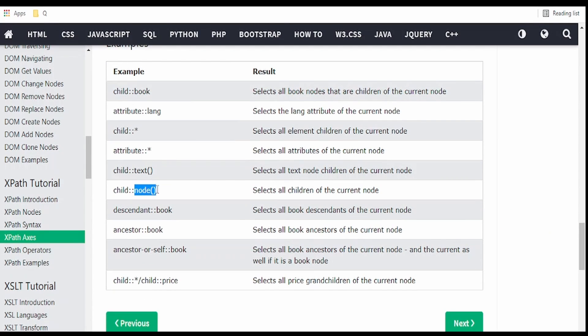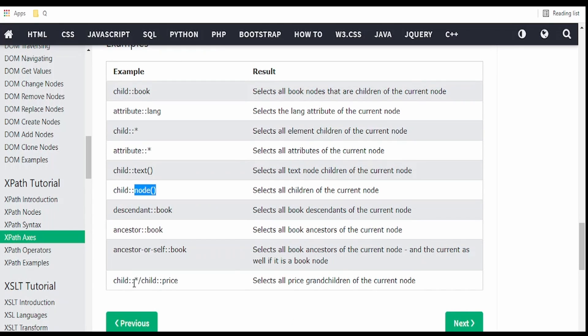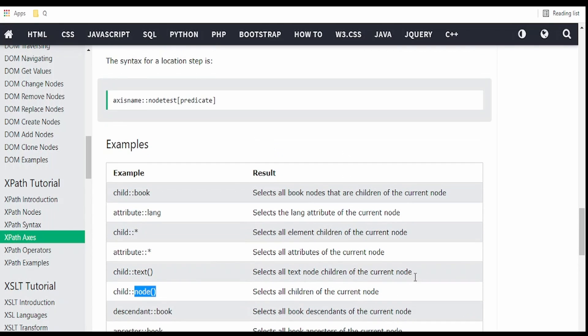So we have seen how to use this child. You can even go for select all the grandchildren, some particular children, by clubbing the child axis within another child axis. We can do like this child colon colon again child and get the grandchildren of some particular element node.